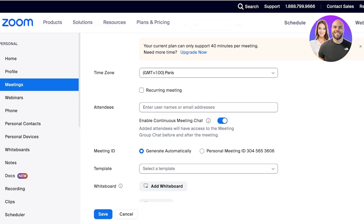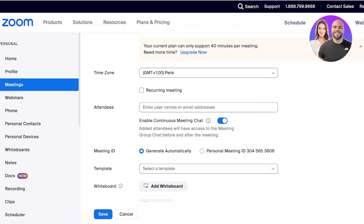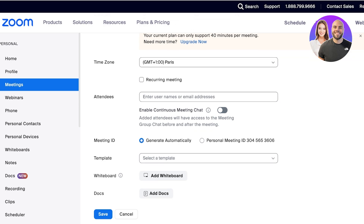You can enable continuous meeting chats where attendees will have a group chat before and after the meeting. I don't want to enable a continuous meeting chat. I have my meeting ID, which I can choose to generate automatically.